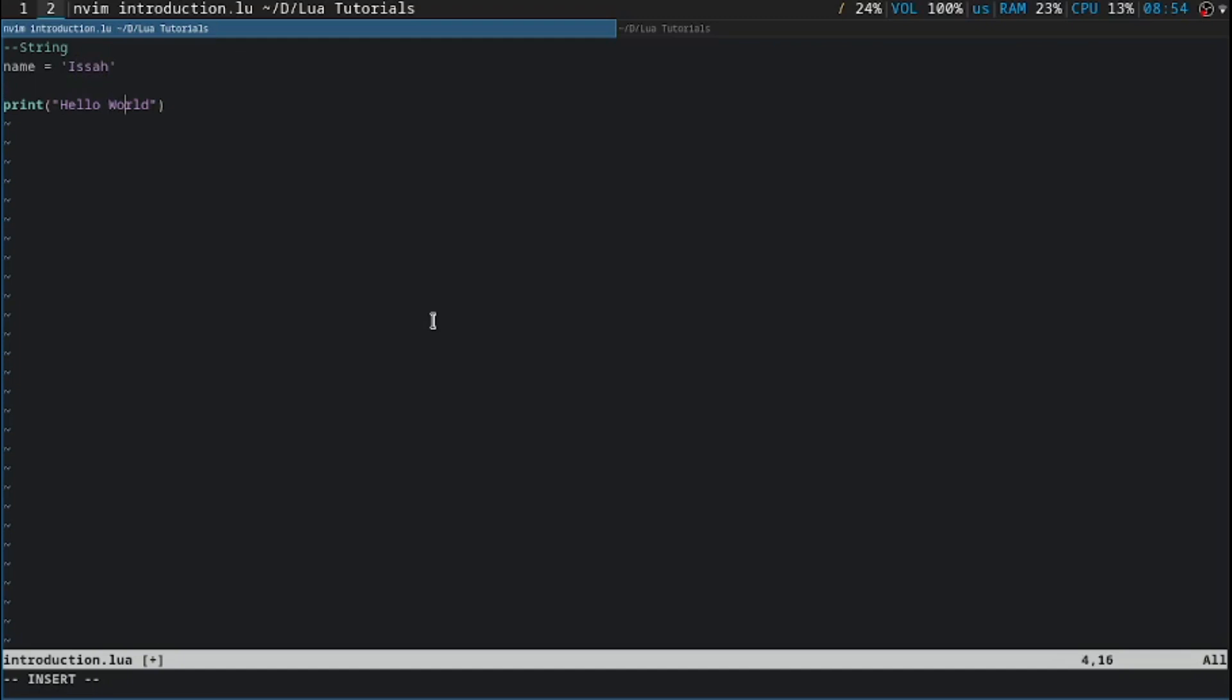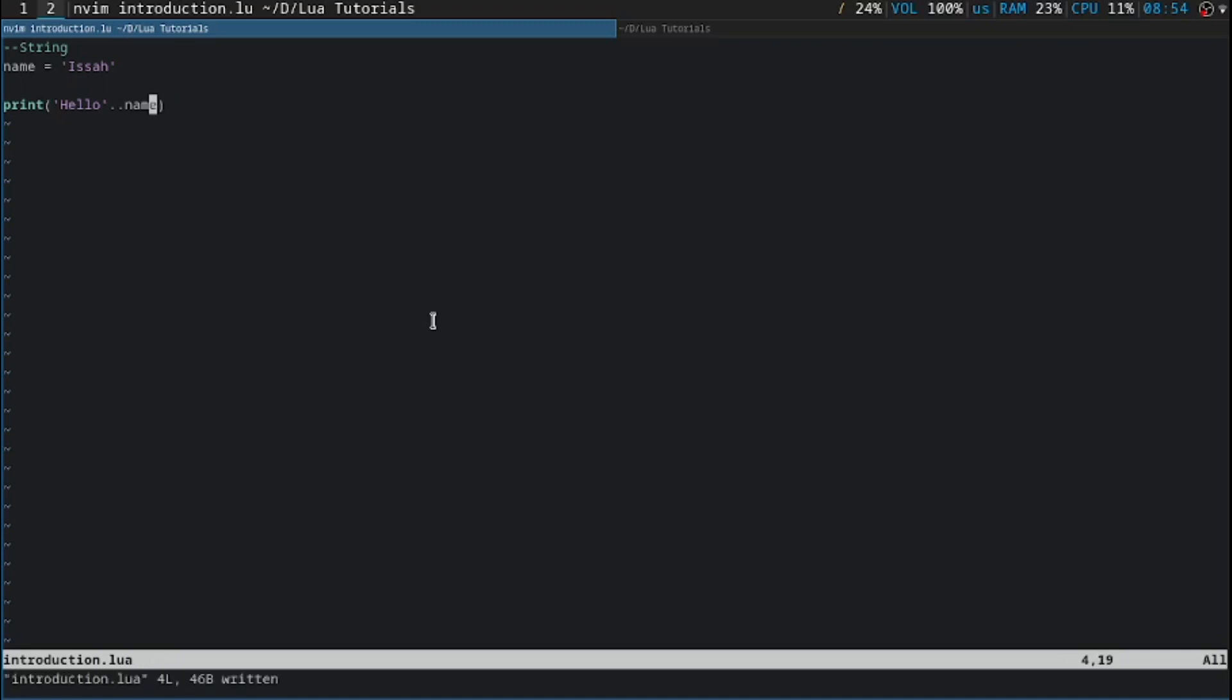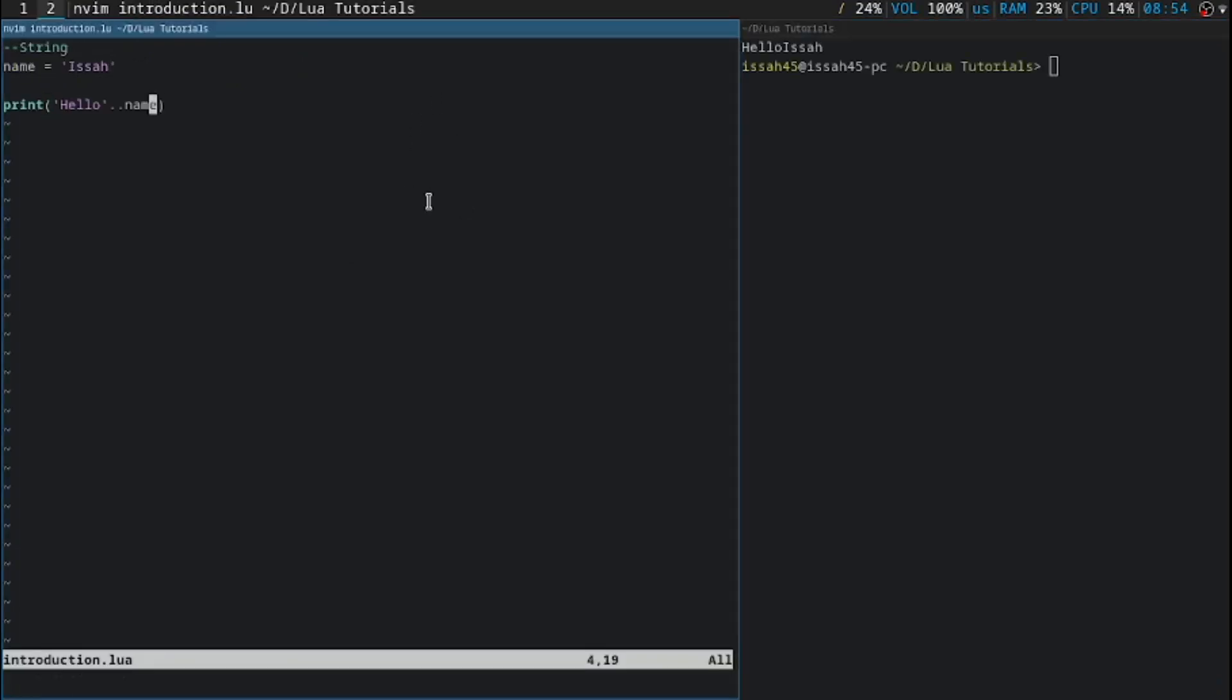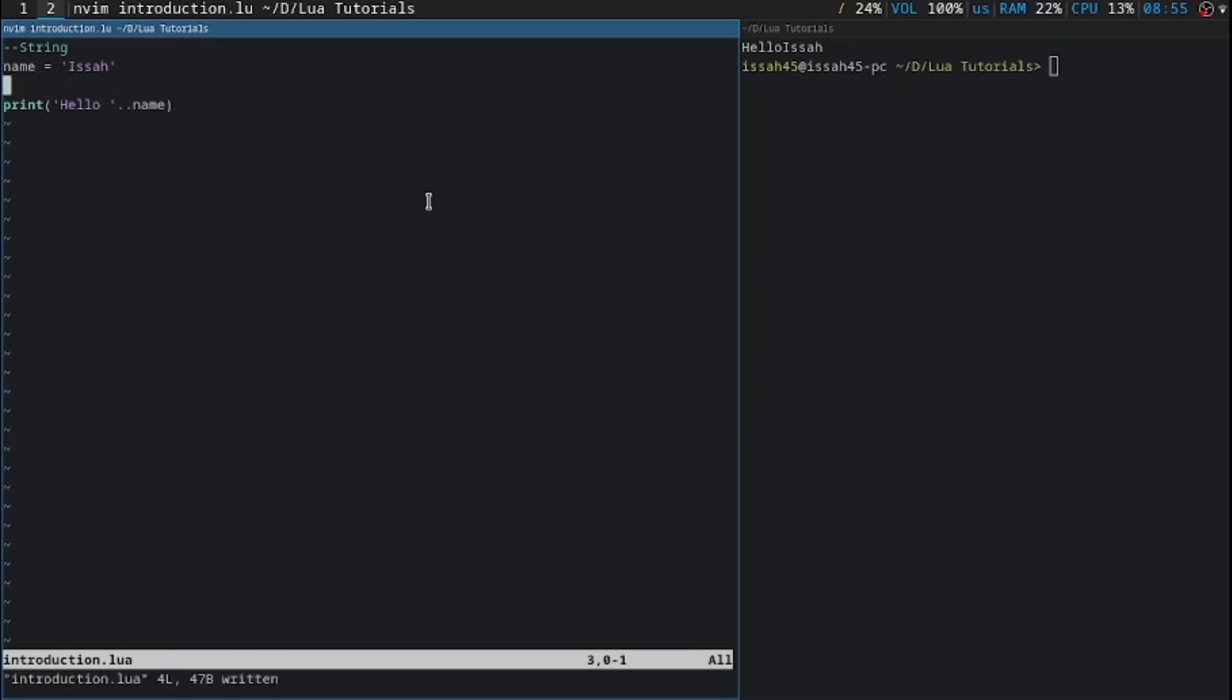Now if you want to print out a variable, if you want to join a string with another string, write dot dot. Double dot then name. Now let me just save it. What I'm going to do is add a space in here. I'm going to save it.